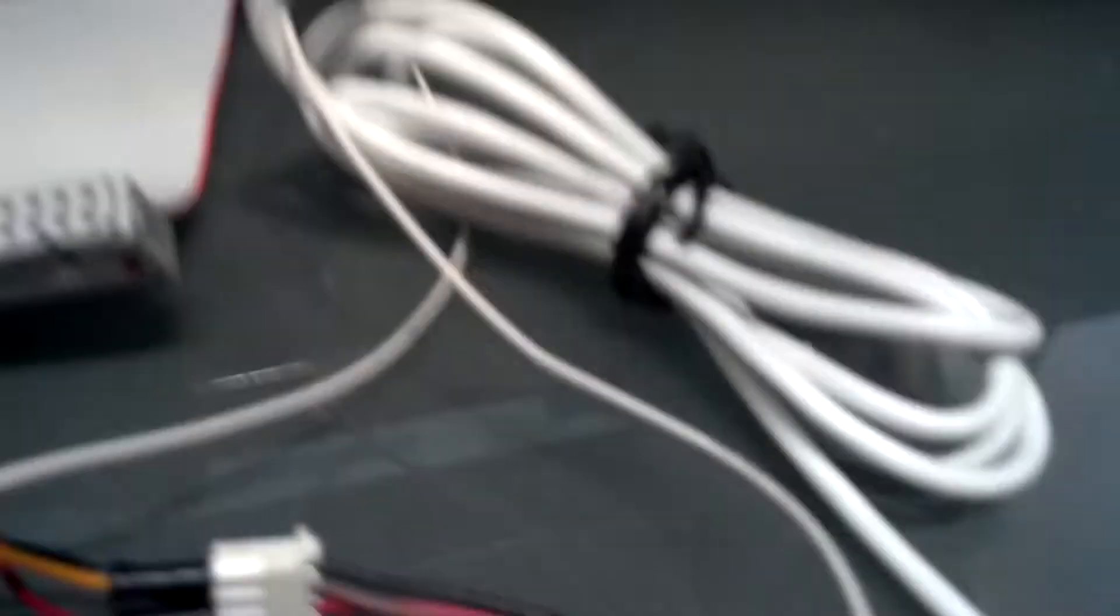And the USB cable from the webcam is connected to the Raspberry Pi, so let's open up this box.